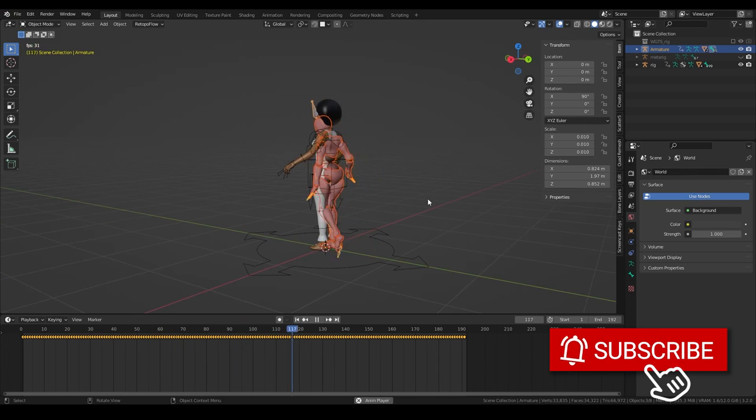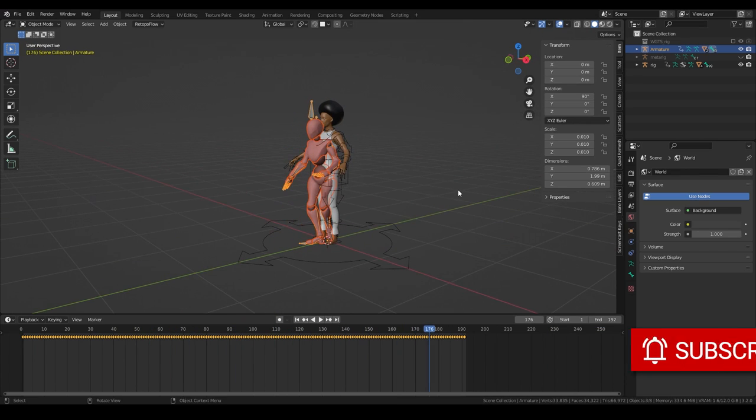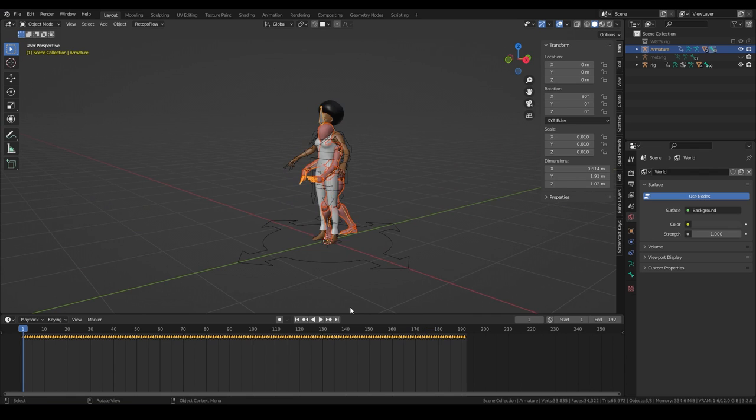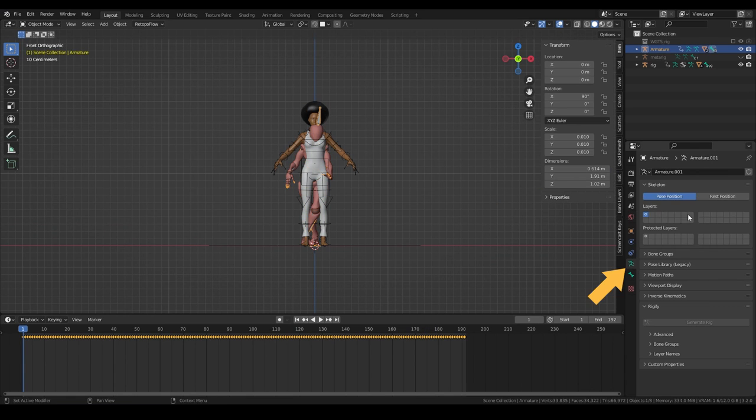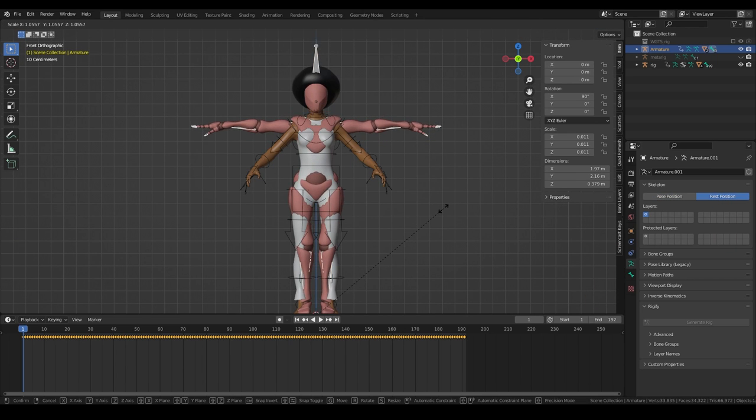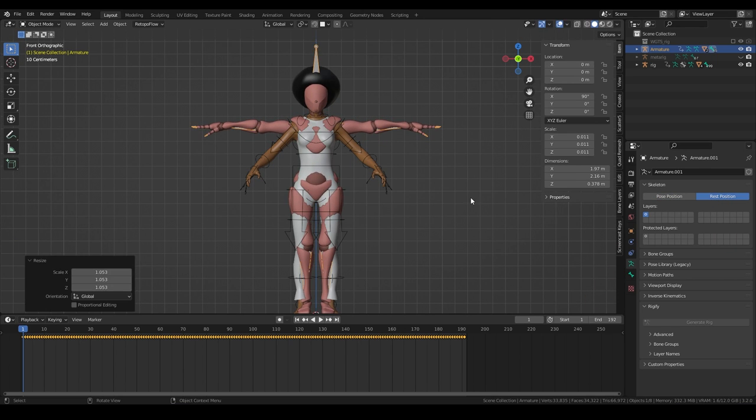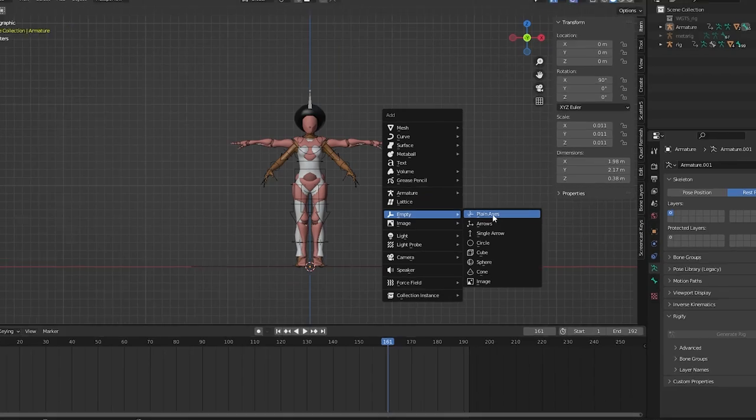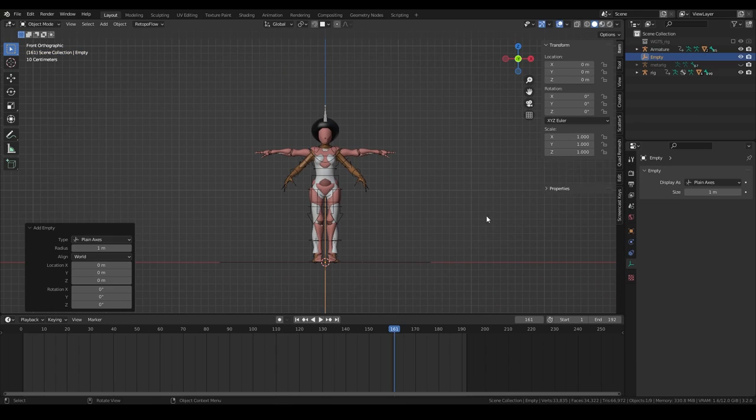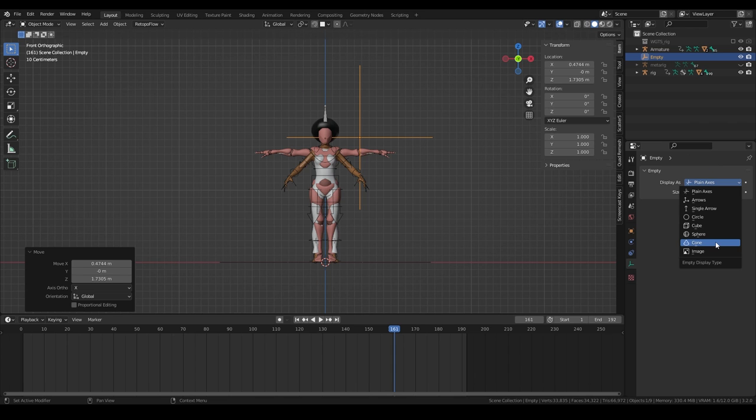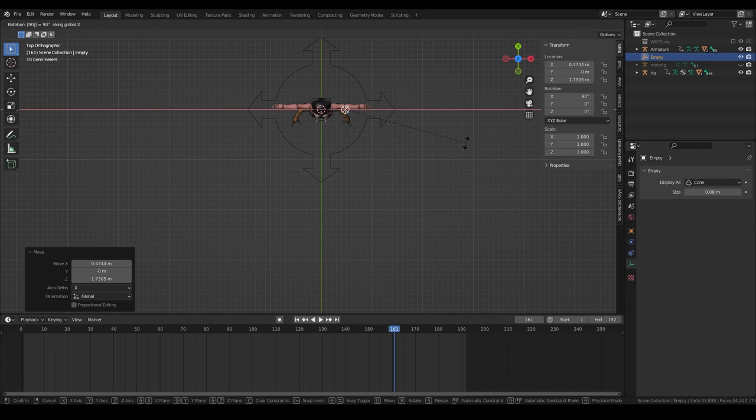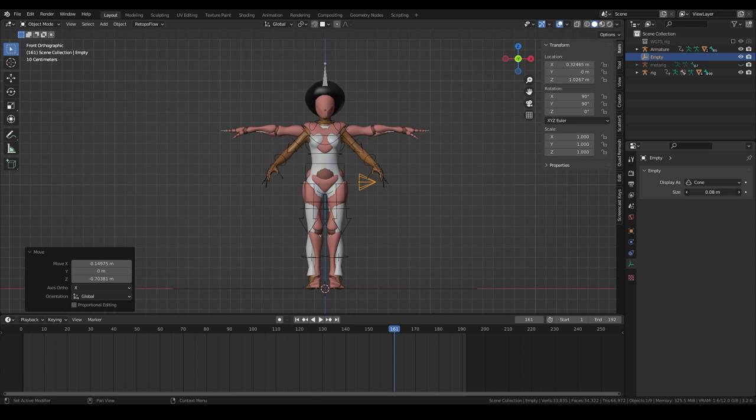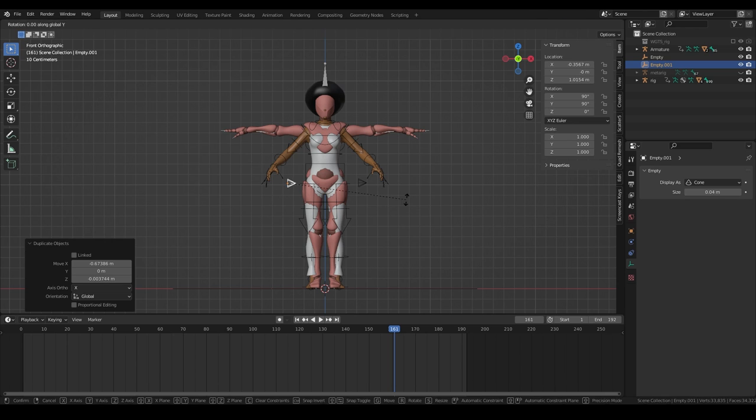We will now prepare our models to match each other and add some objects to better identify the motion. First, we have to bring the armature back in the rest position and scale it to match our character size. Now let's create an empty object, plain axis and use a cone as display. Shrink it and move it a little to the right of the hips. And duplicate it for the left side.